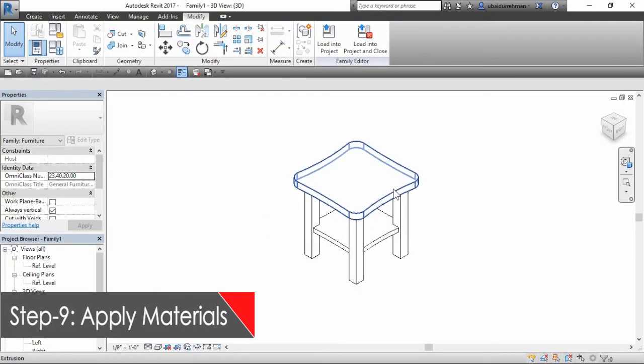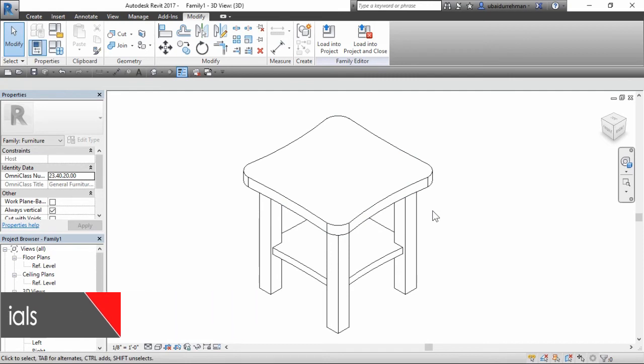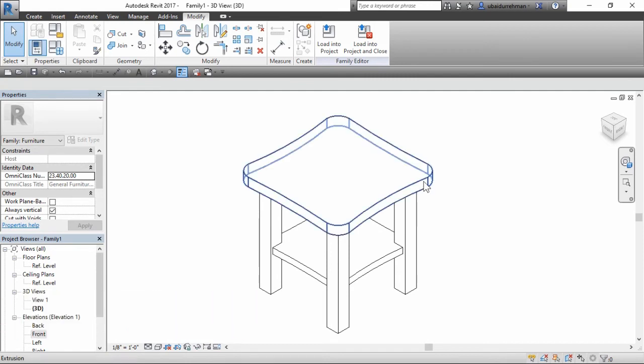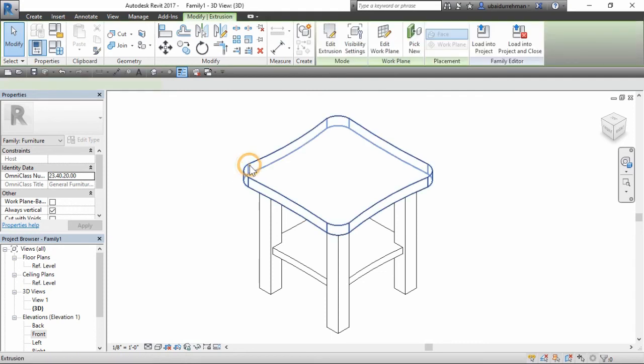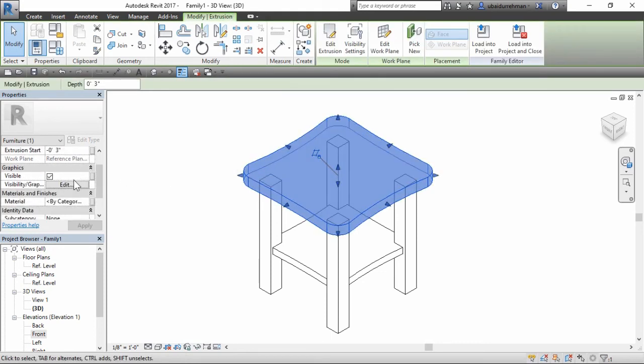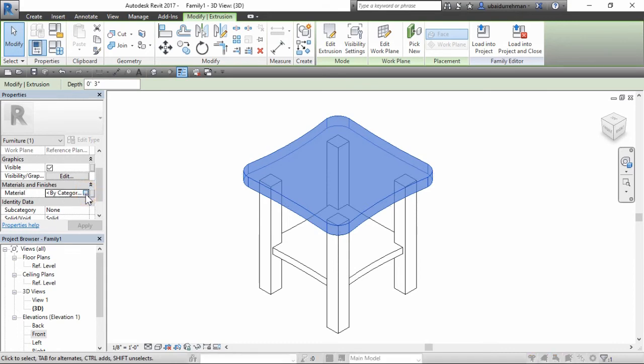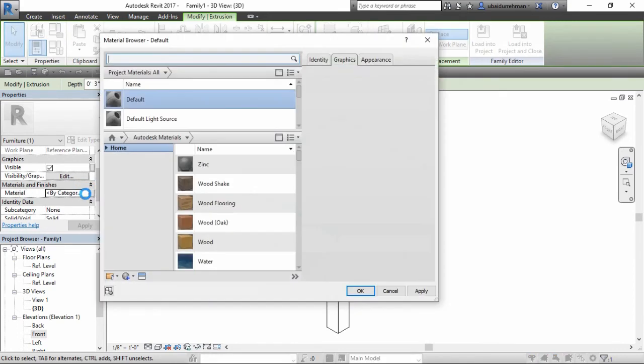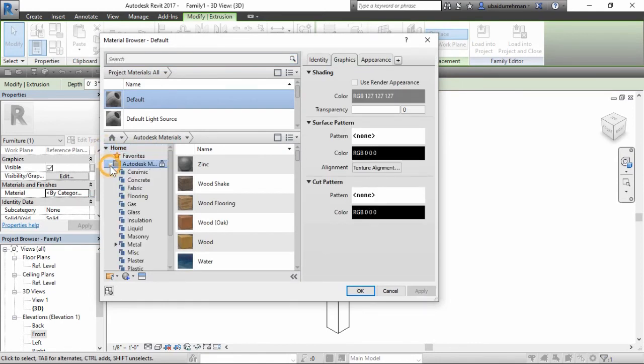In ninth step, we will add materials on our model. Select any family component and go to properties panel, materials and finishes section and click on this button. This will open the material browser. Now apply the desired material to component.